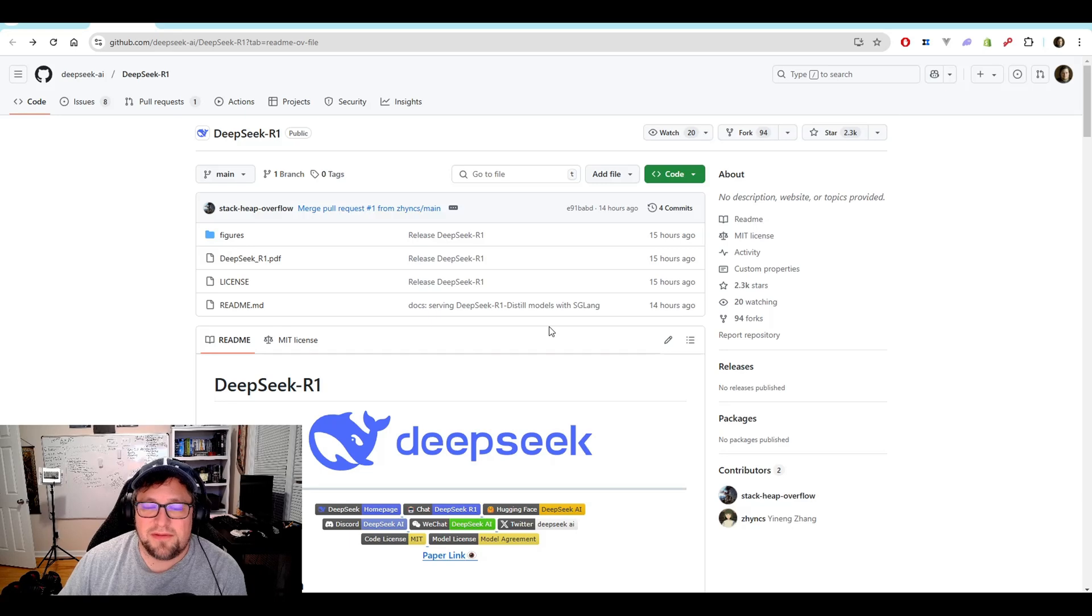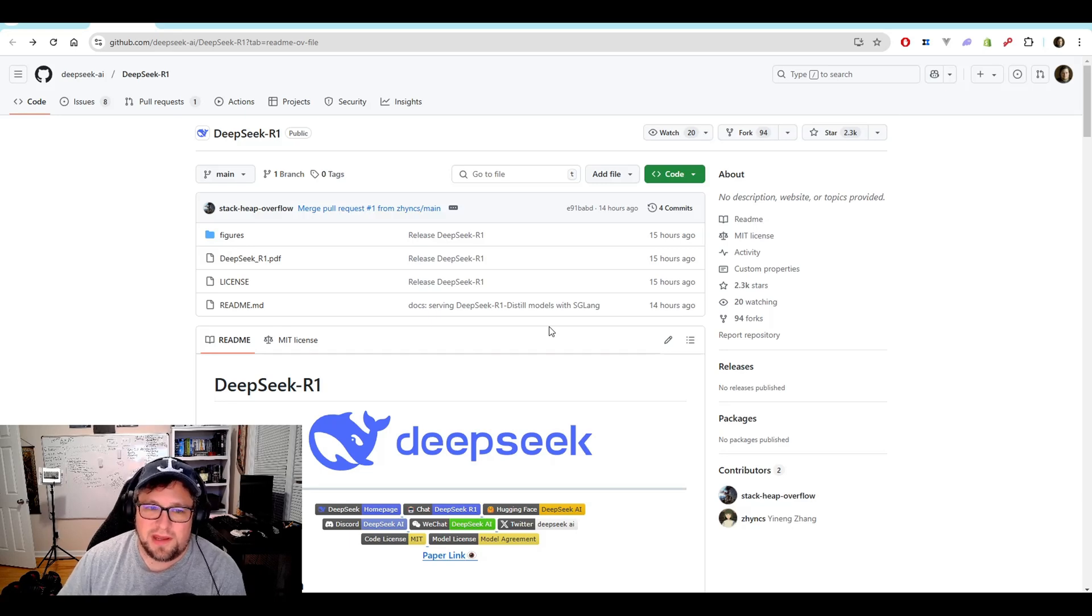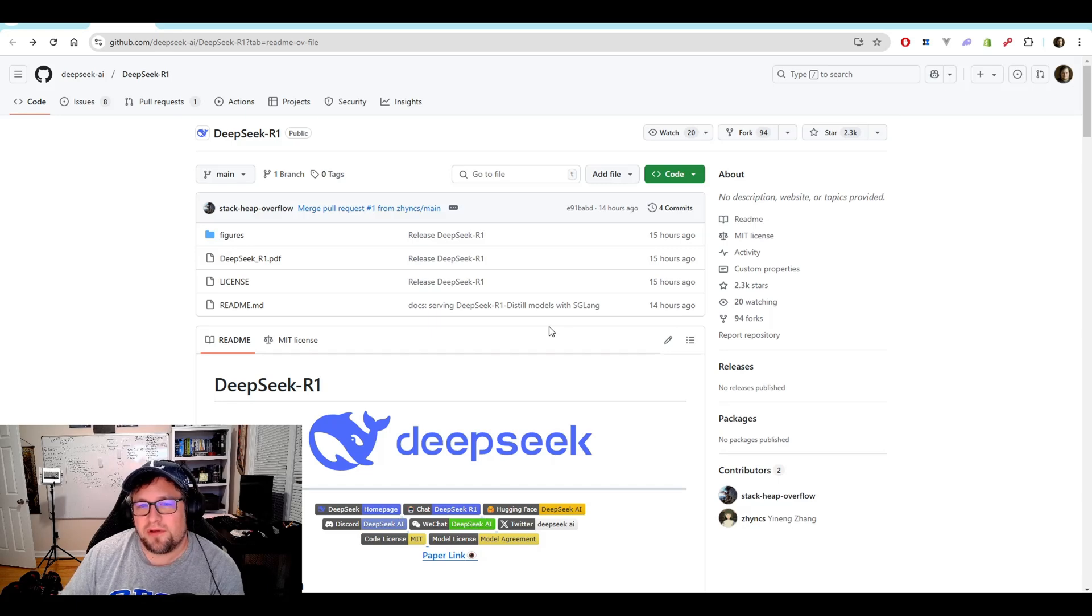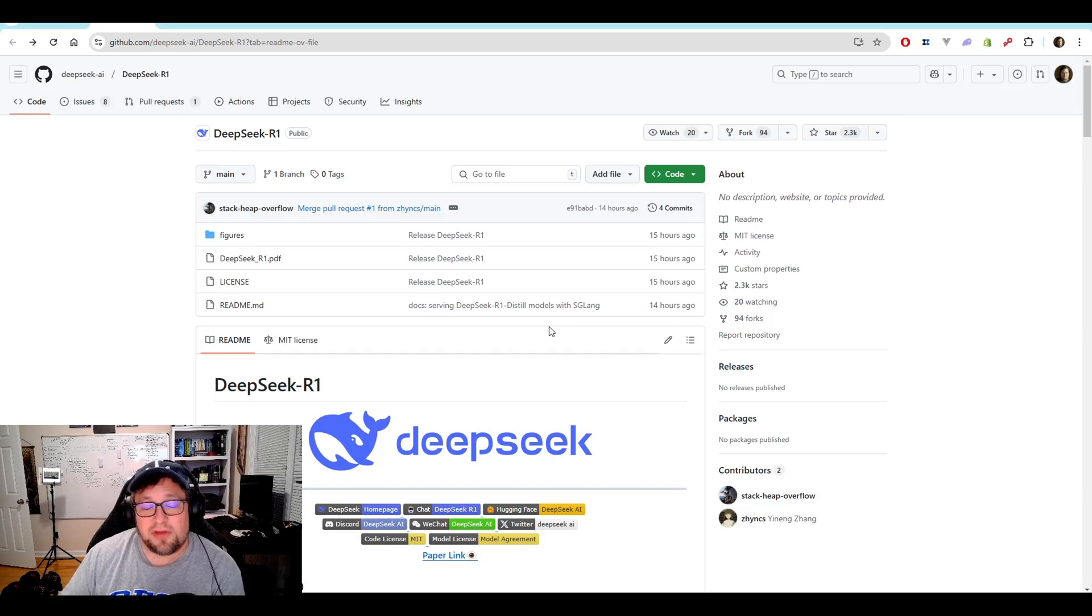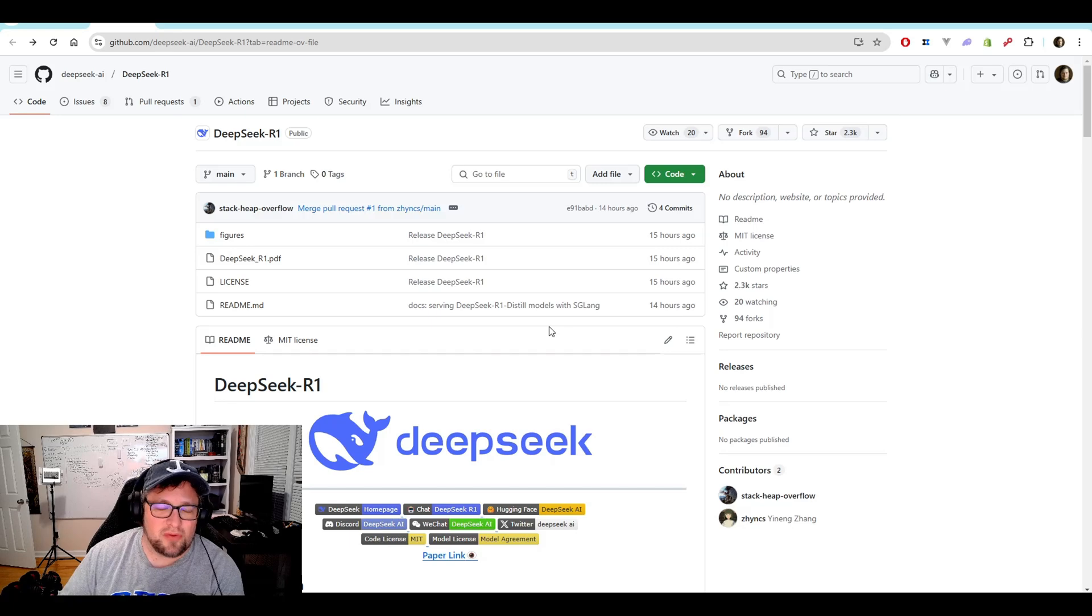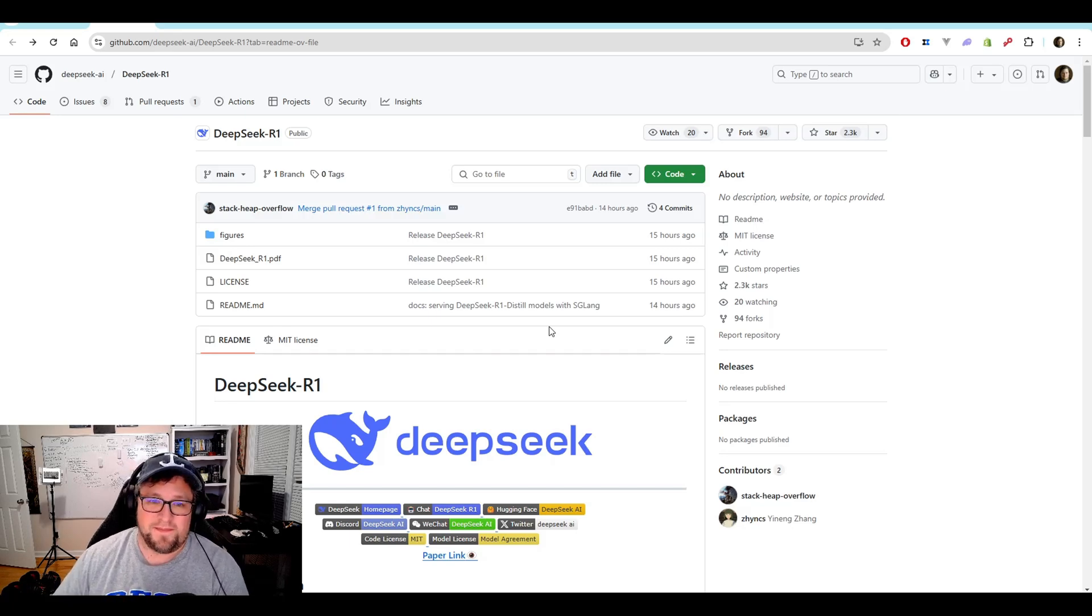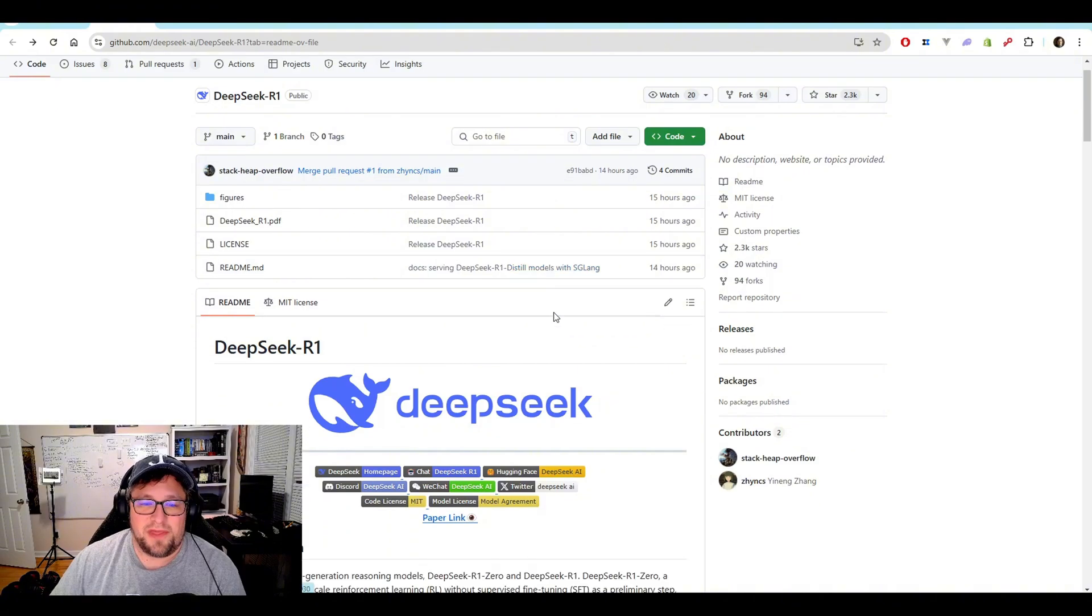So yes, you can see DeepSeek R1 on GitHub right now. And when I saw this come out, I was excited, but I was like, I'm not going to be able to run that model because it's going to be gigantic. There's no way it's going to fit on my machine.